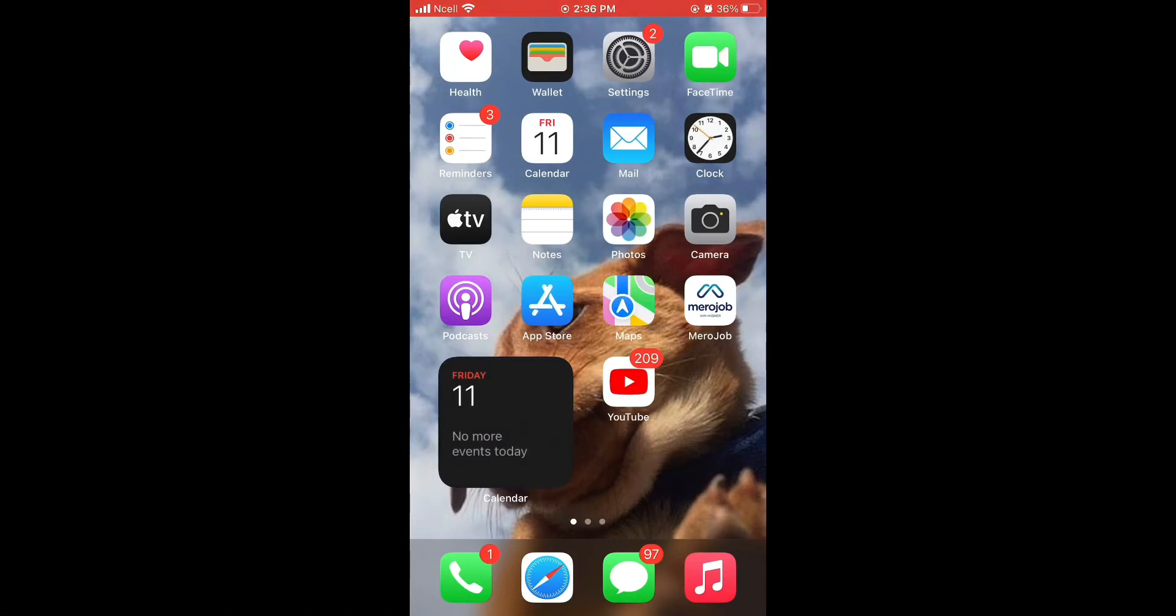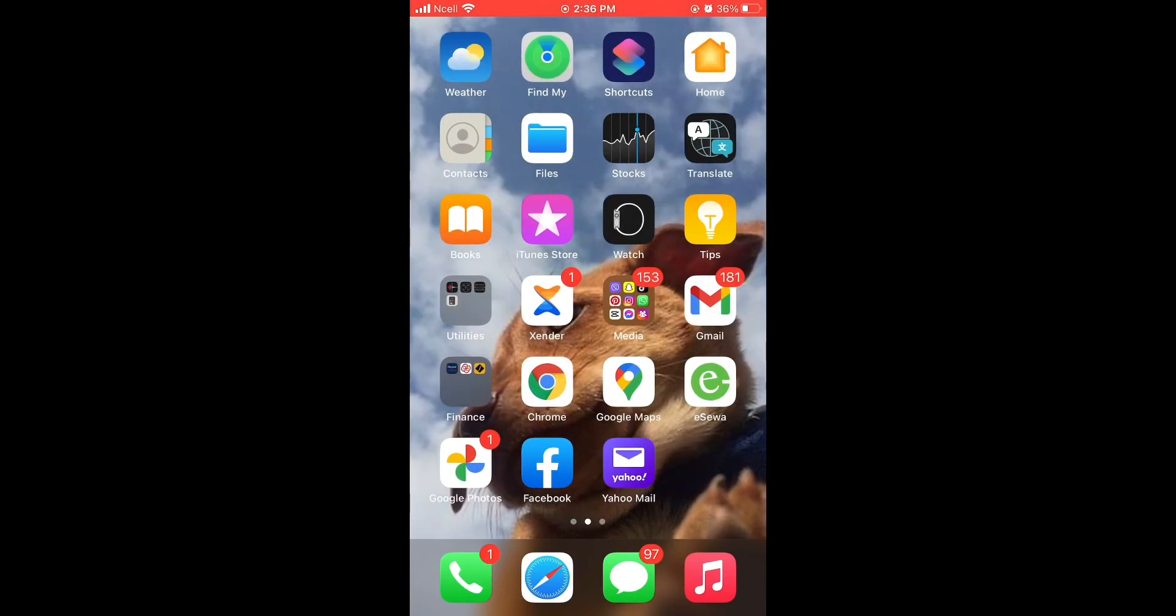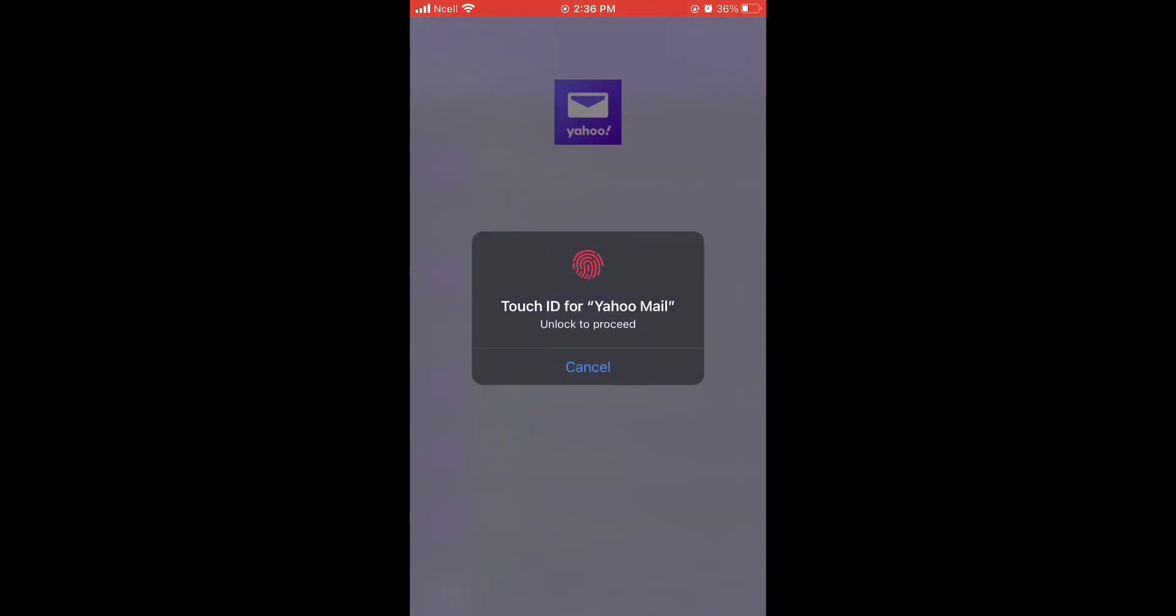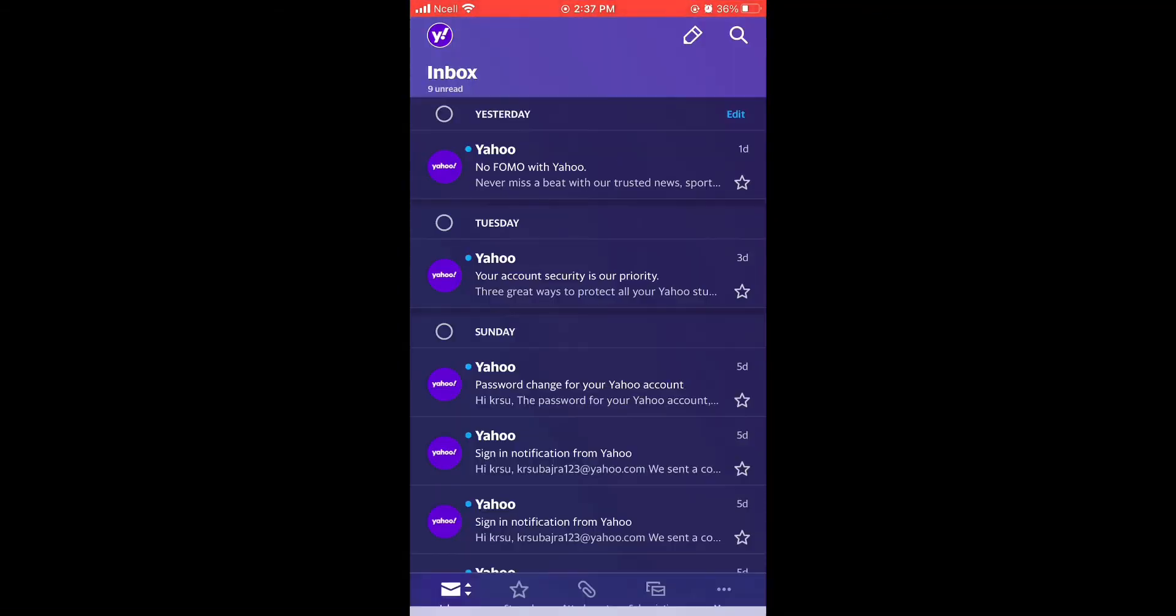Which can be installed from App Store on your phone. Open Yahoo Mail app on your phone and login to it.